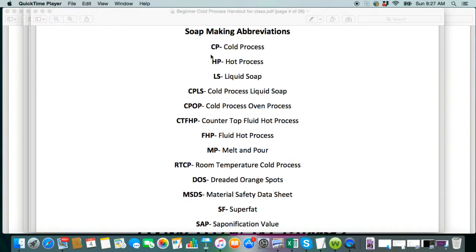Of course, you're going to see these a lot. Cold process, CP. Hot process, HP. Liquid soap, LS. Cold process liquid soap, CP LS.